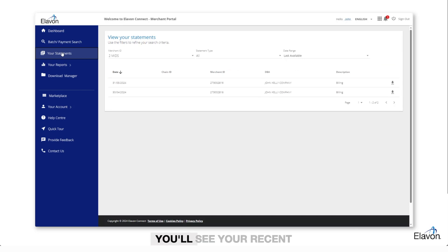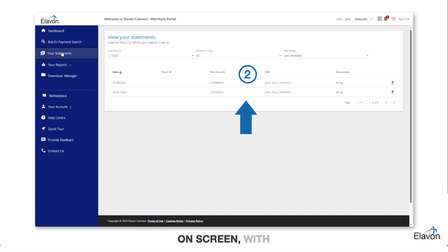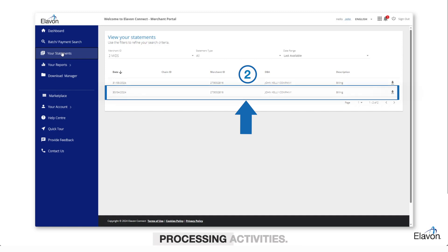You'll see your recent statements displayed on screen, with a summary of your card processing activities.